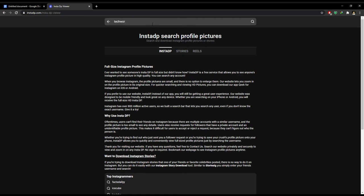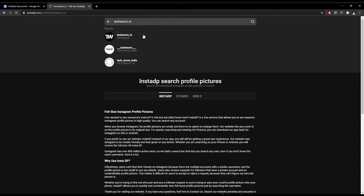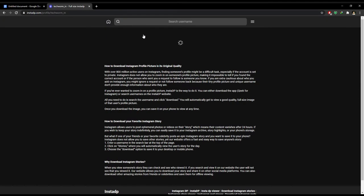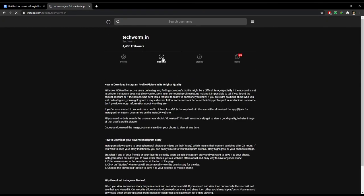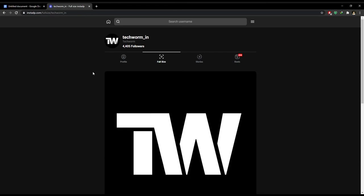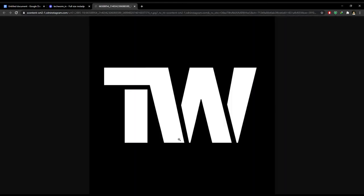To view someone's full size Instagram profile photo, simply enter their username, then tap on full size, and lastly download it. If this video helped you in any way, then consider subscribing.